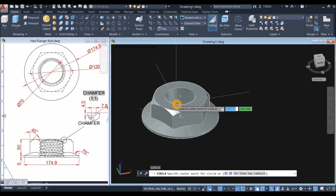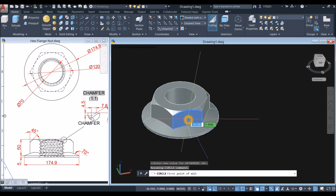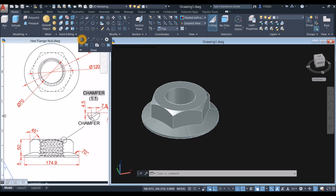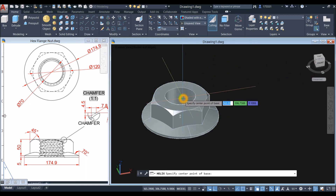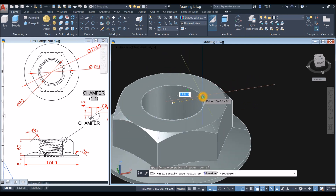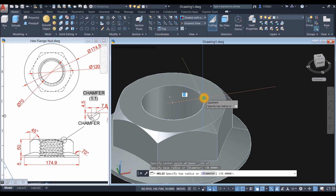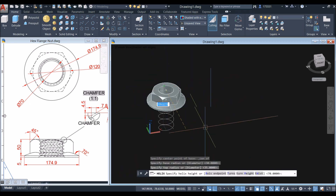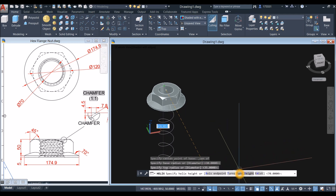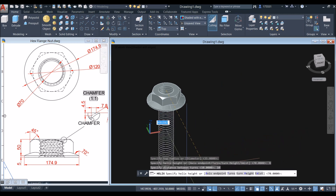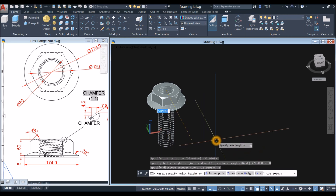Inside the draw panel, click this drop-down arrow and select helix. Shift right click, click the center snap to quadrant, and specify top radius — snap to quadrant again. It's asking for turn height, which is the pitch, so enter 10. It's asking for the specify helix height — enter 70.